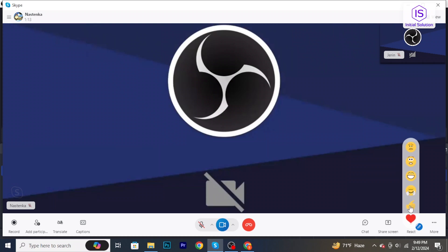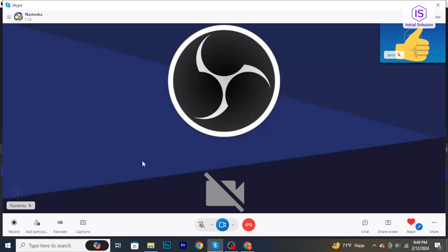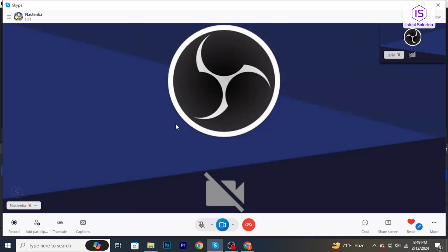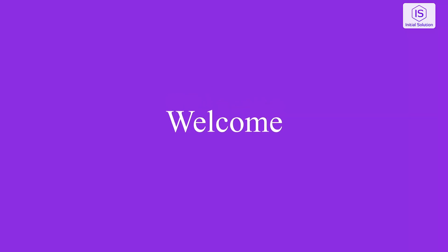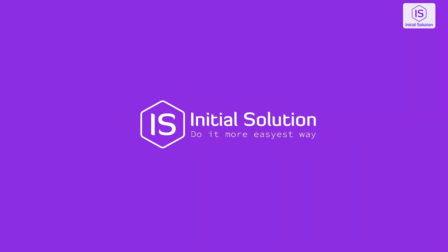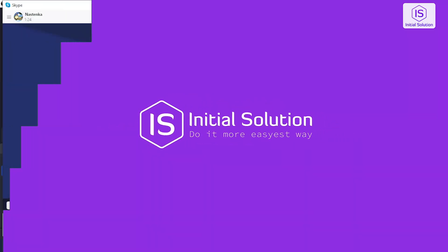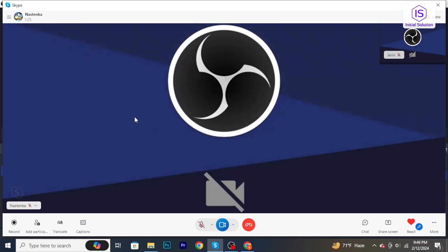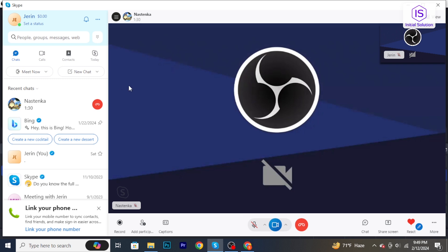Hello and welcome back to Initial Solution. In today's tutorial I'm going to show you how to share your screen on Skype. Let's have a look. Now to share your screen on Skype, initiate a video call or start a chat